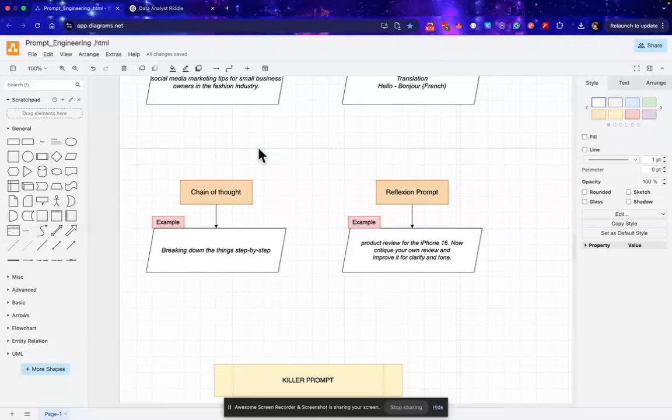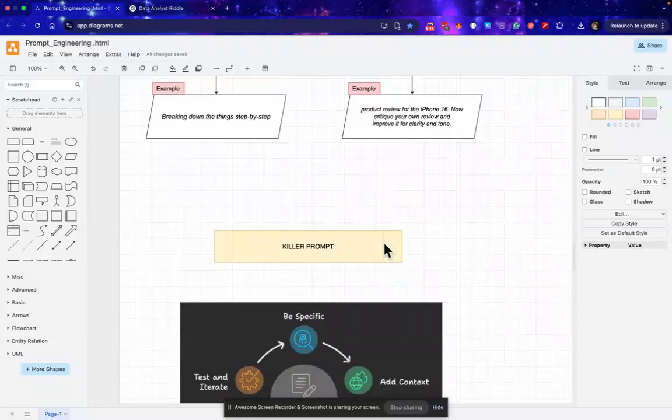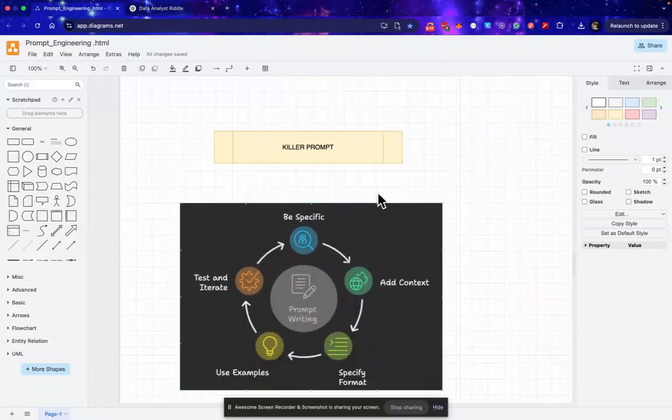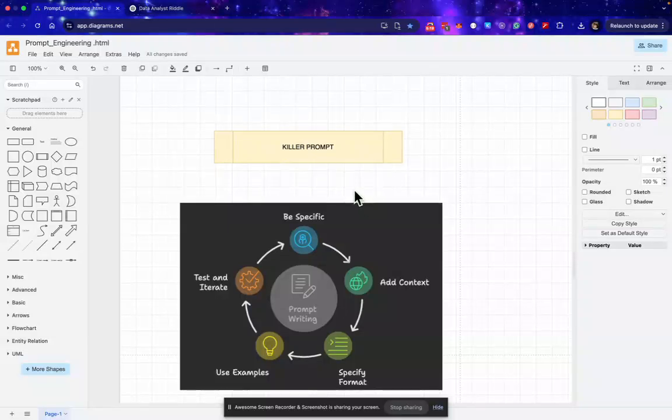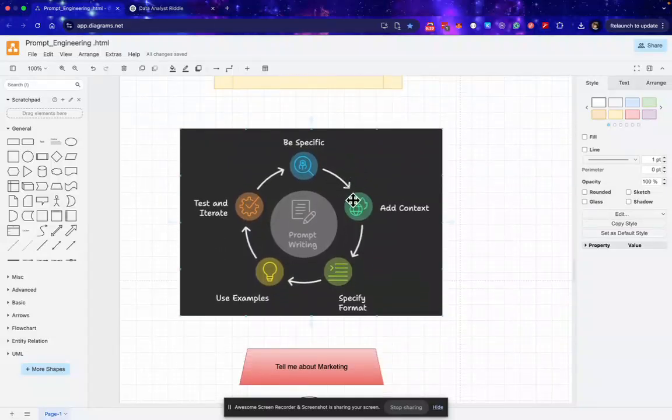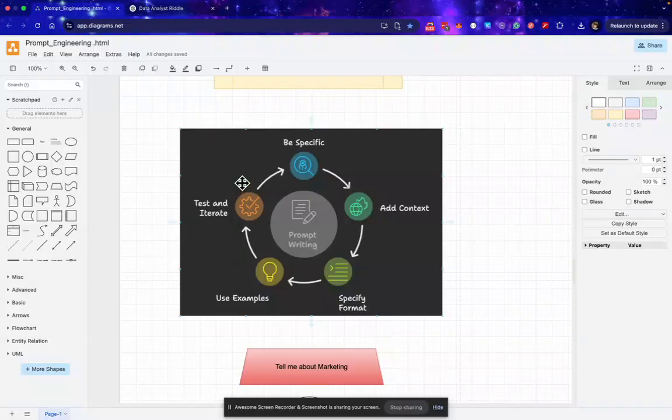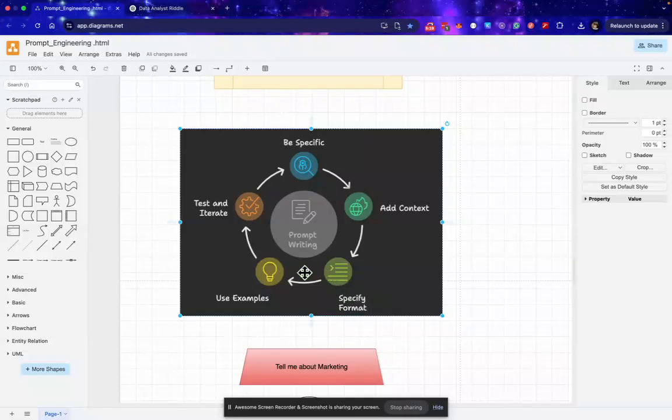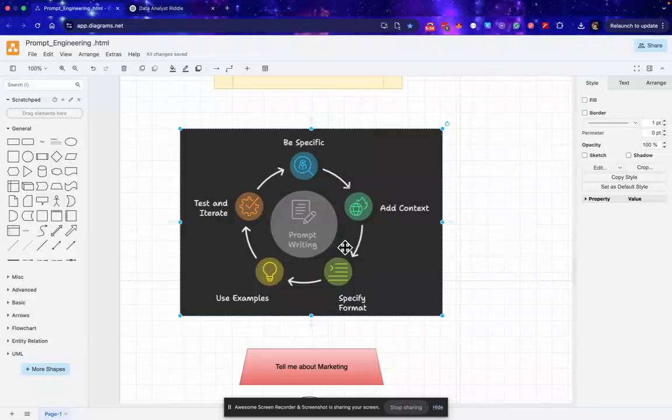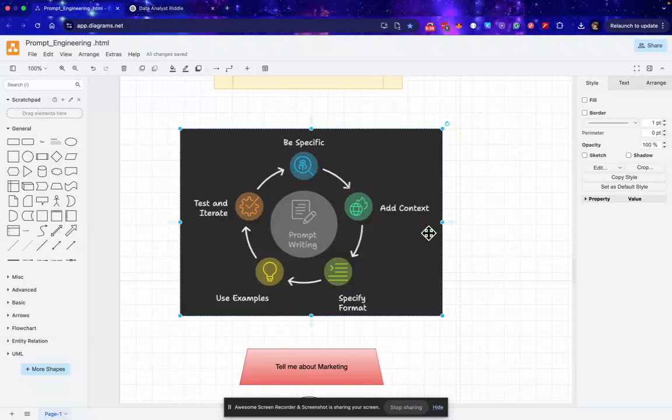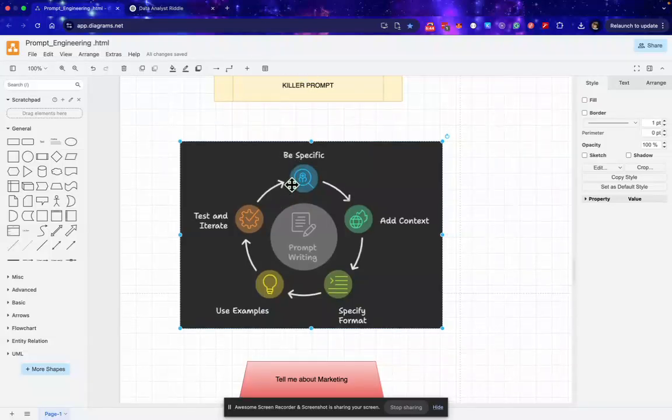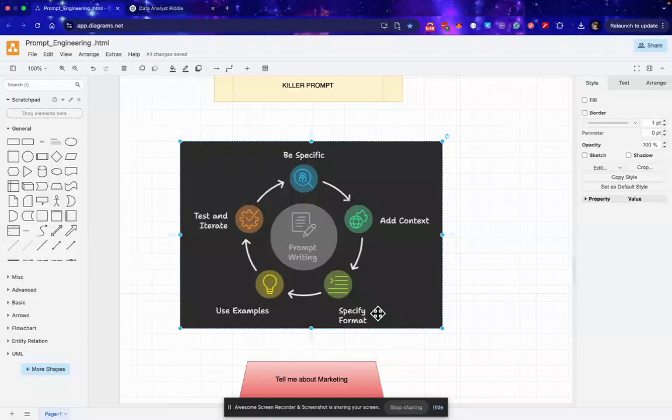Now we'll discuss how we can write a killer prompt. To write a killer prompt, these are the five key elements: the first one is be specific, then we have add context, specify the format, use examples, and test and iterate. In order to write a killer prompt, the first thing is you must have to be specific about what actually you want and specify the format. These are the major two key elements.